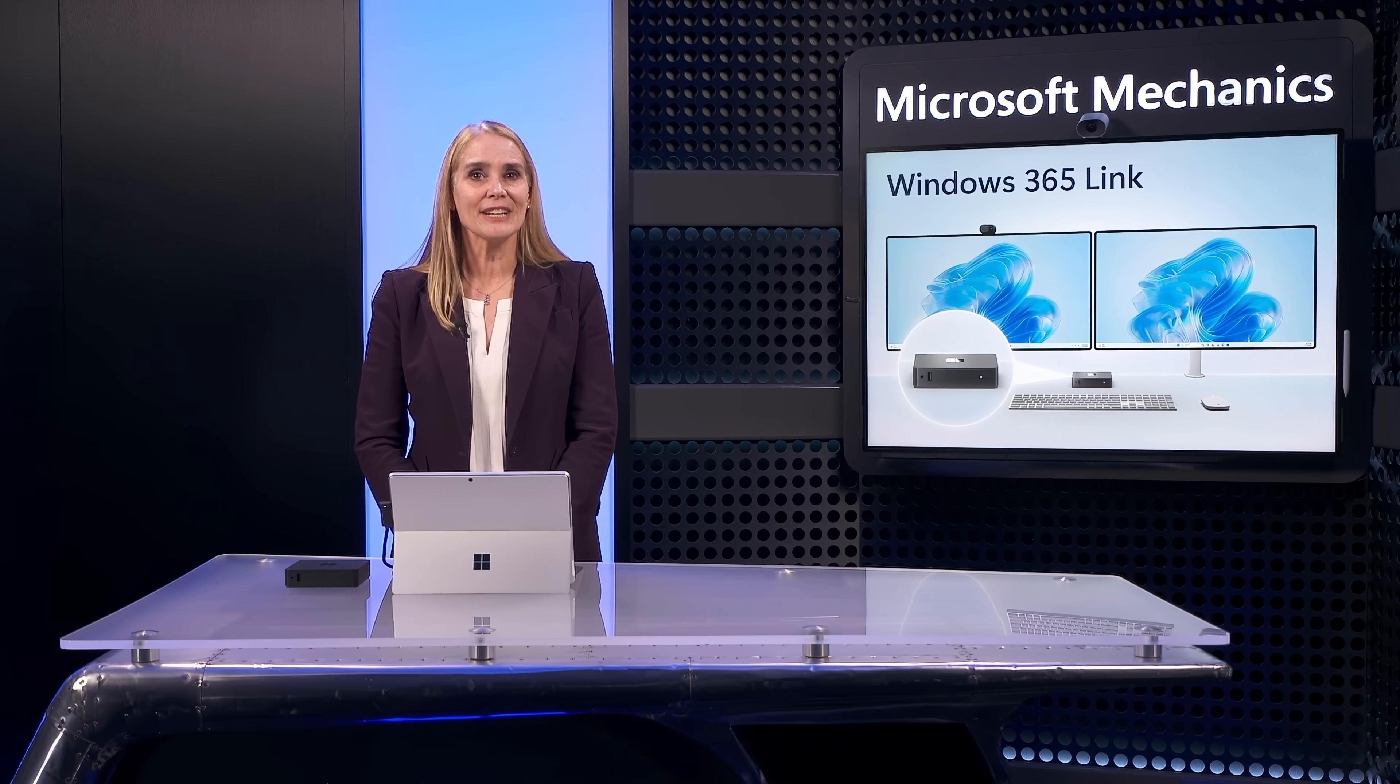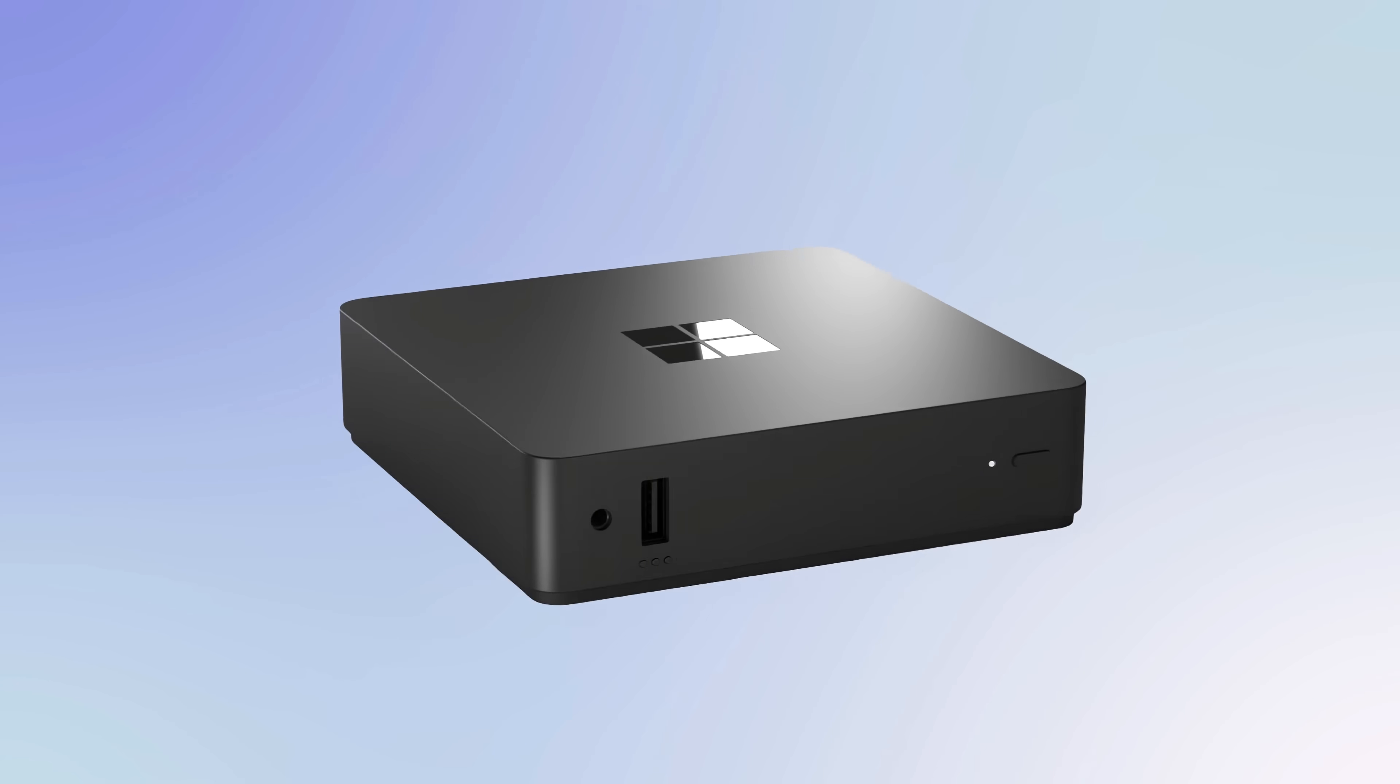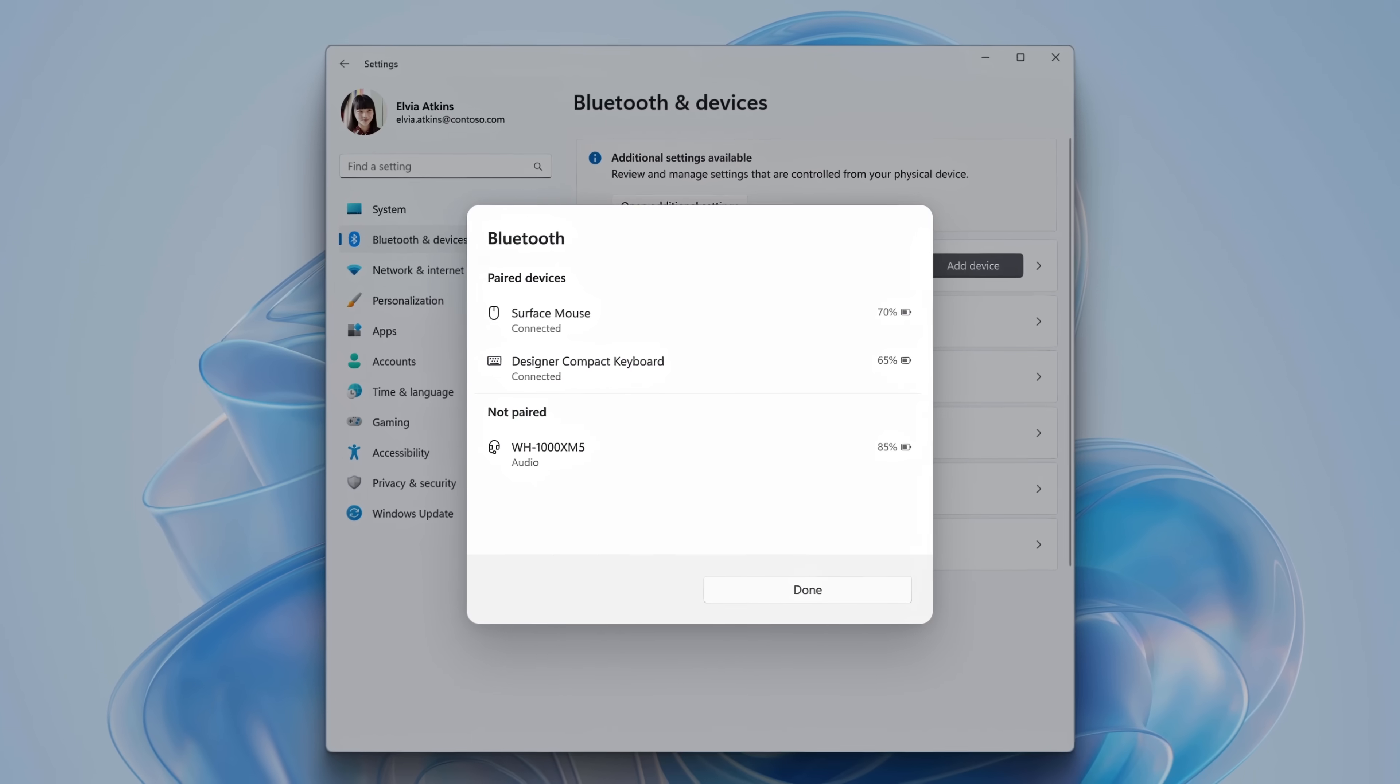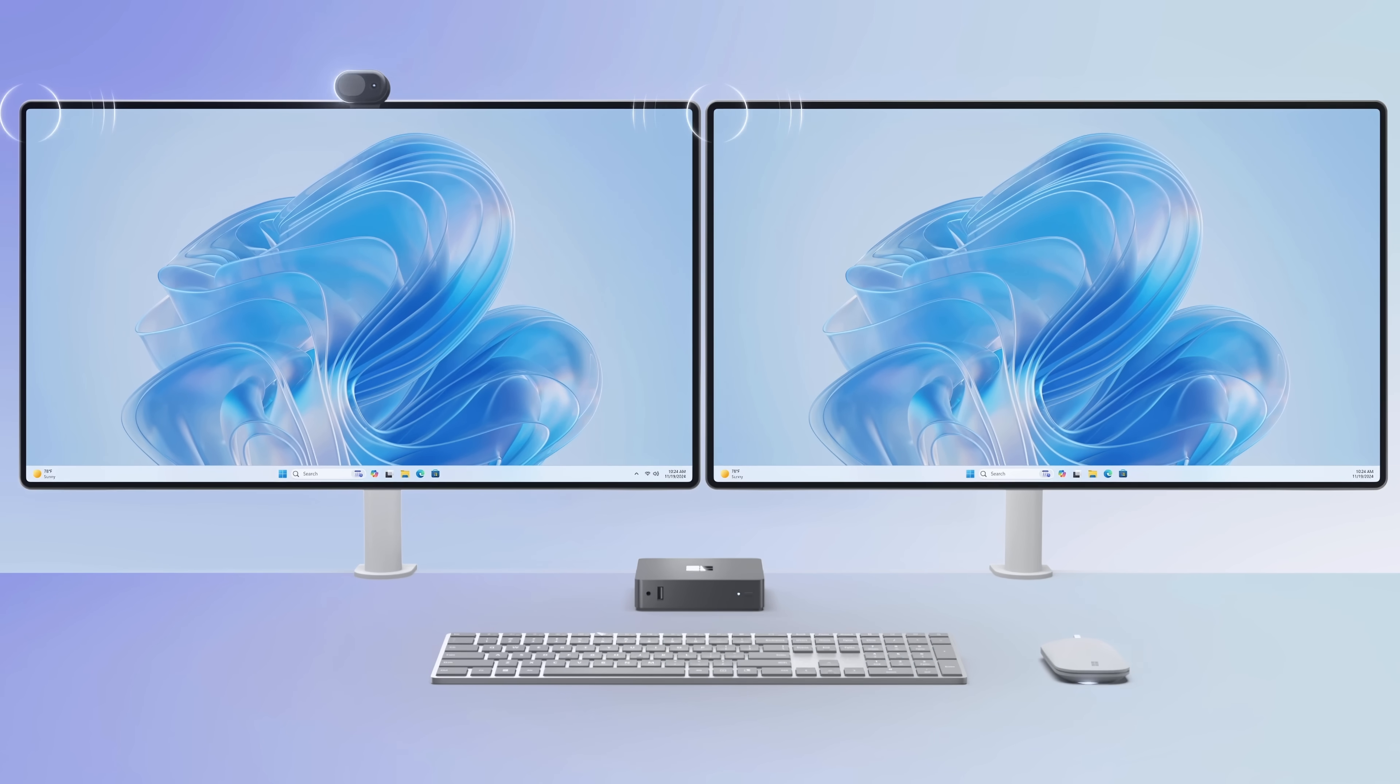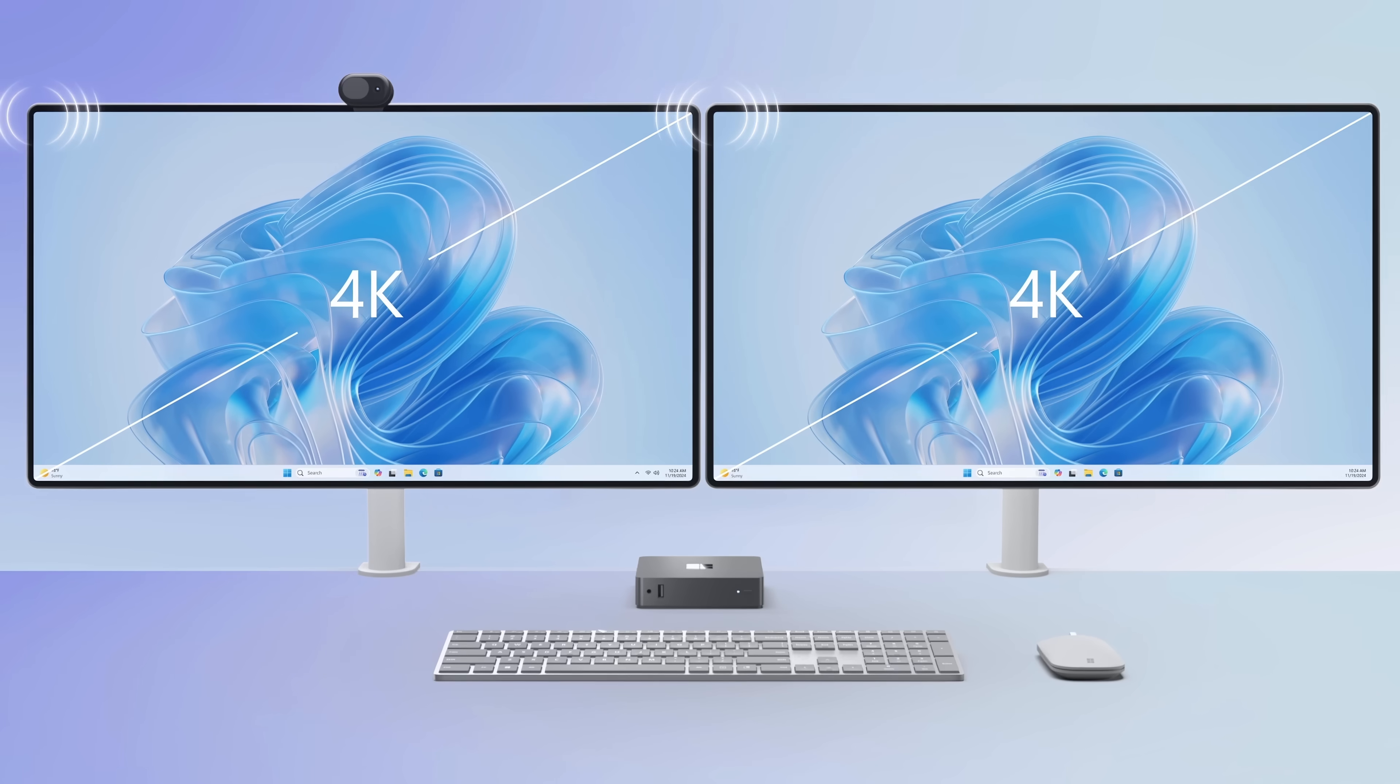Windows 365 Link also works with the peripherals you need to be productive. You can connect them via USB and Bluetooth 5.3, including your keyboard, mouse, webcam, up to two monitors at 4K resolution each, and audio including your headset.